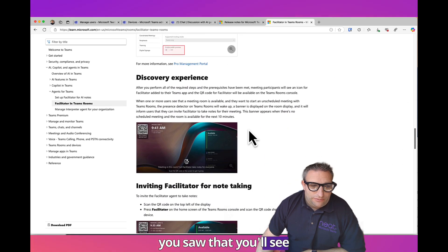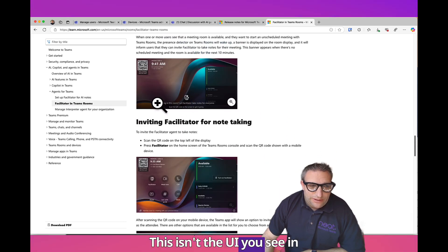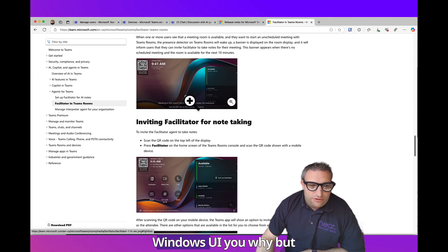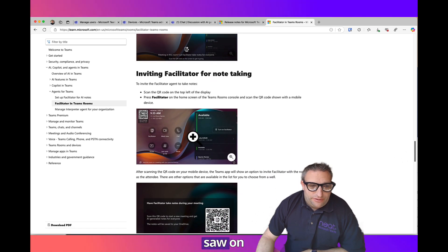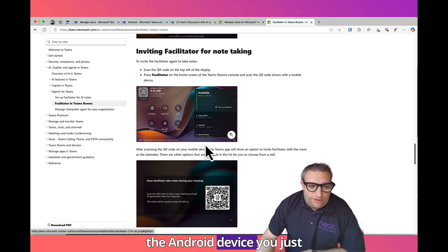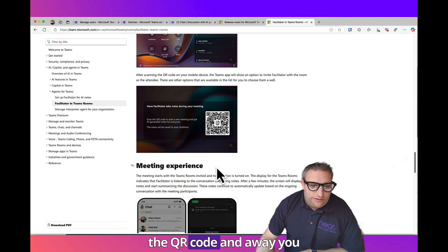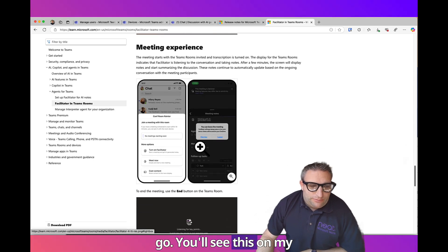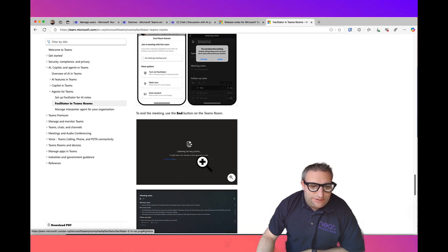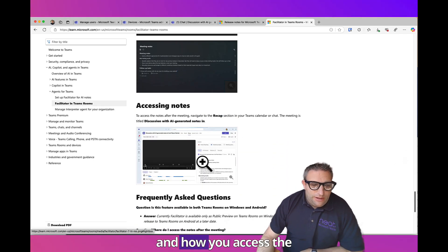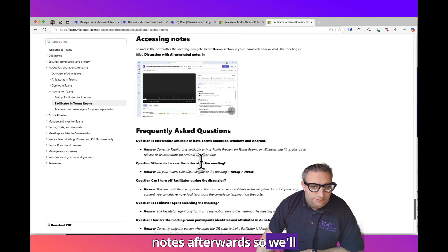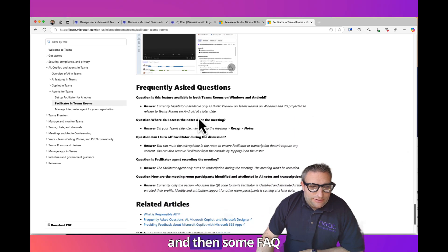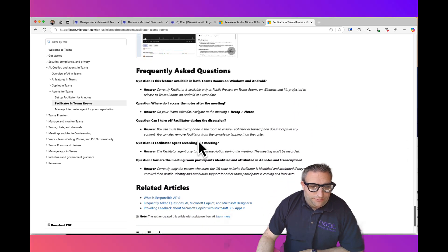This isn't a UI you see in Microsoft Teams Android, this is obviously a Windows UI. But as you saw on the Android device, you just hit the Facilitator icon, scan the QR code and away you go. You'll see this on my phone, how we do the Facilitator and how you access the notes afterwards.